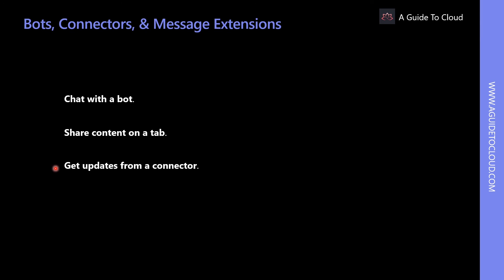Then you would be able to get updates from a connector. These connectors send updates and information directly to a channel to get dynamic updates from services such as Trello, Jira, Twitter, RSS feeds, GitHub, and more.